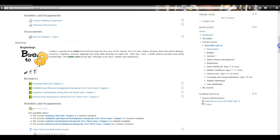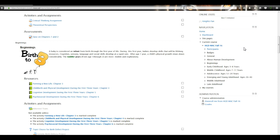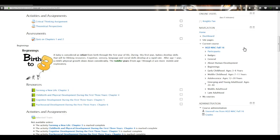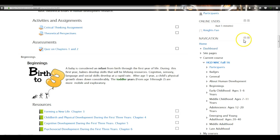Below that you'll see a Navigation and an Administration block. Before you even start the course, I want you to dock those blocks. Up to the side of Navigation you'll see two little squares — one has a minus sign and one has a left arrow. Do not click the minus sign, because that block will hide and you won't be able to see it again.